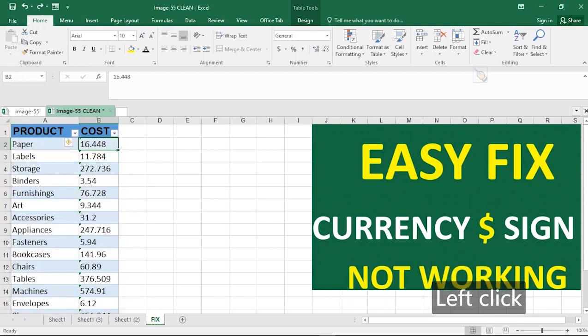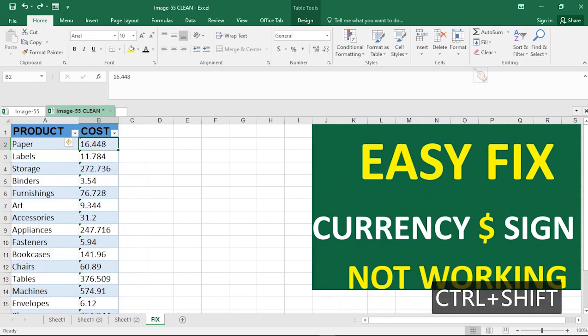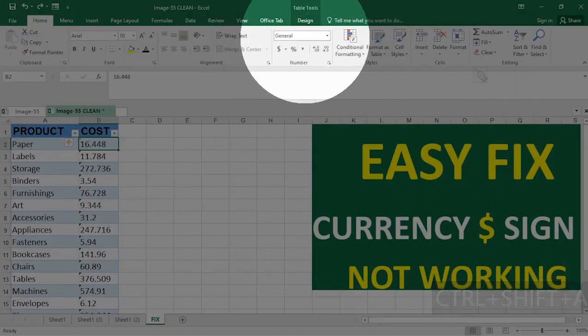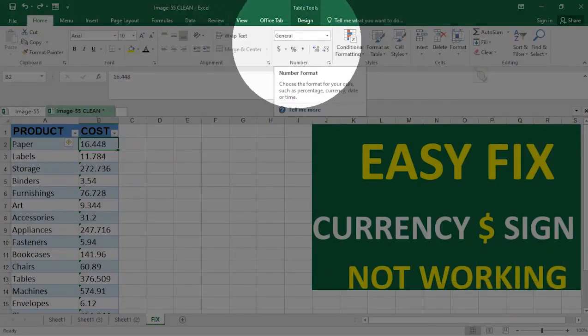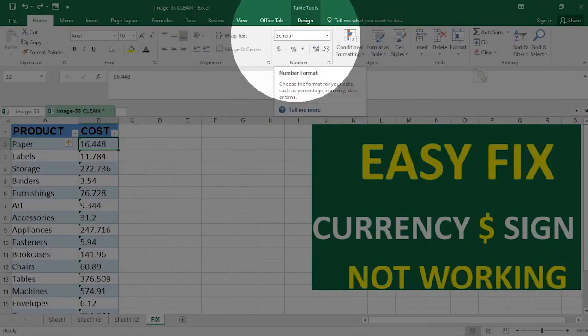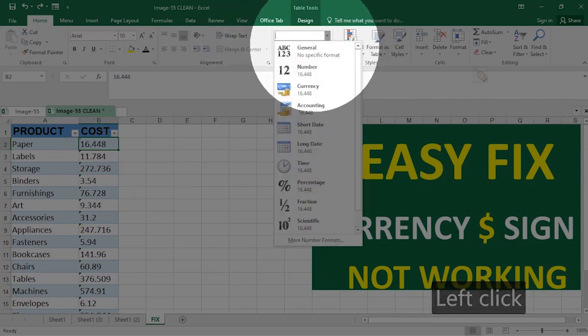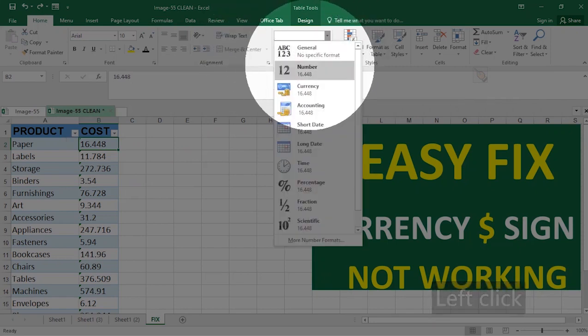But if I still go ahead to change this number to accounting or currency, you notice that nothing changes. If I change it to currency, nothing changes. If I change it to accounting, it's still nothing changes. In fact, the number becomes smaller.